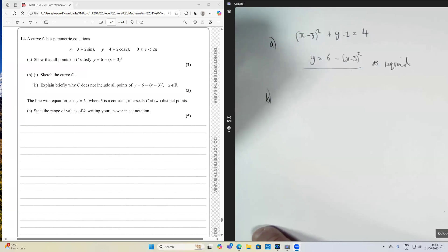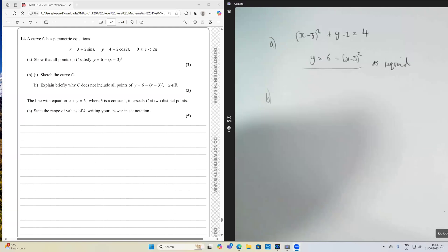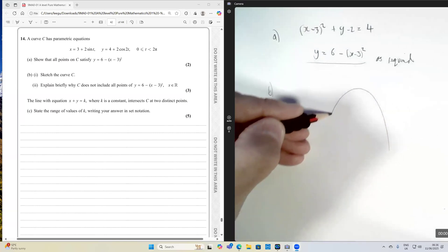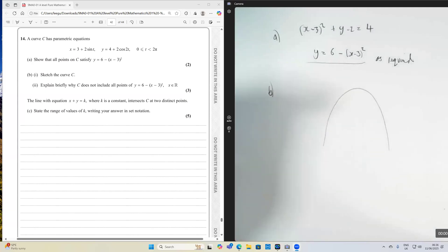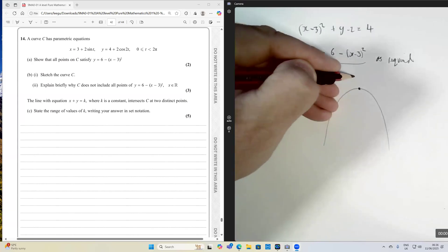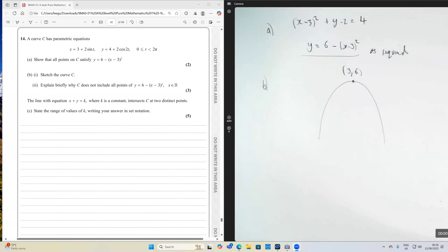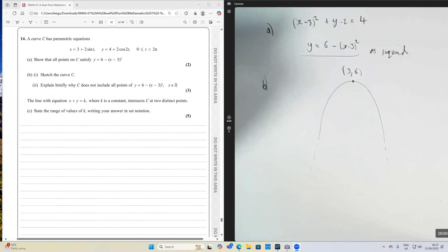Now the next bit has quite a few twists and turns — we've got to sketch the curve C. Because we have the equation in completing-the-square form, we can find the turning point. We have a negative quadratic, and the vertex is at (3, 6). In this Cartesian equation the curve would carry on forever, but with the parametric equation we need to think about the limits of our parameter.